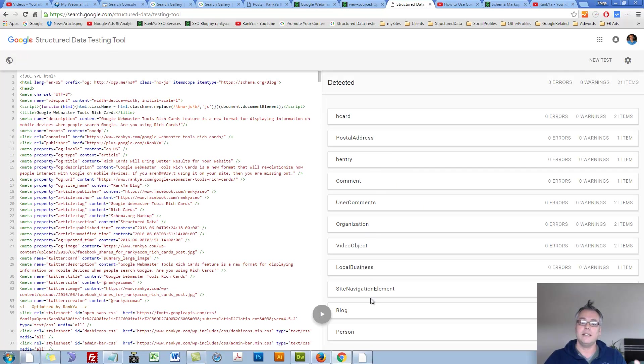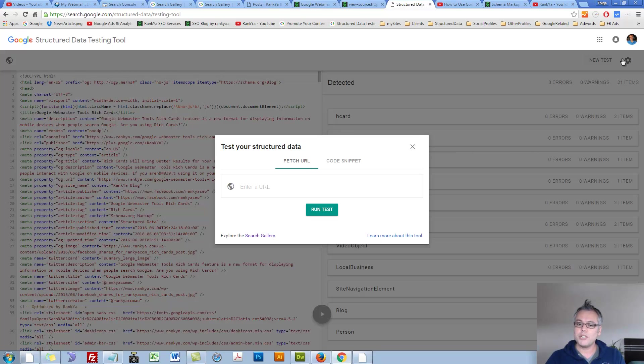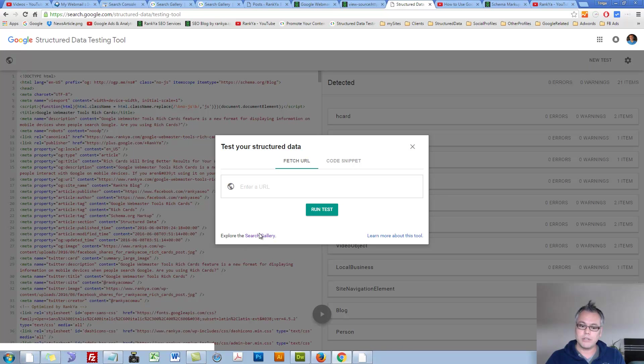Basically, it's gone ahead and done the same thing. You can always press on New Test to run the same test as well.